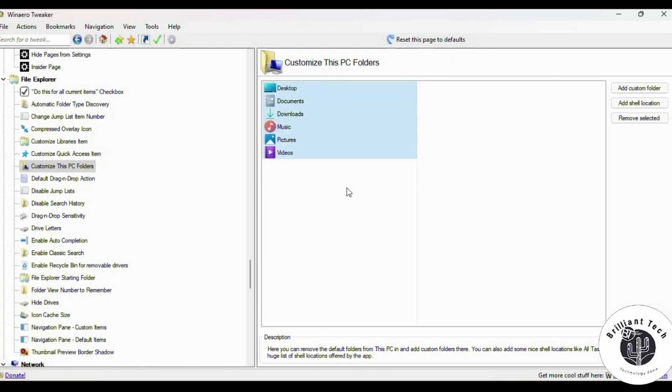You will see default on the right side. Select all these folders and click Remove. Don't worry, this action didn't delete any files from selected folders like Documents, Video, Music, and Pictures, etc.